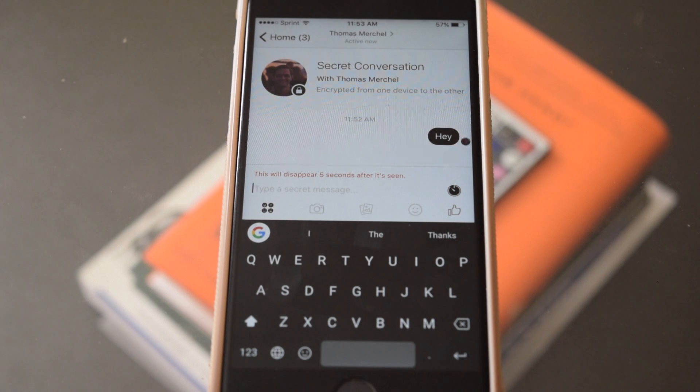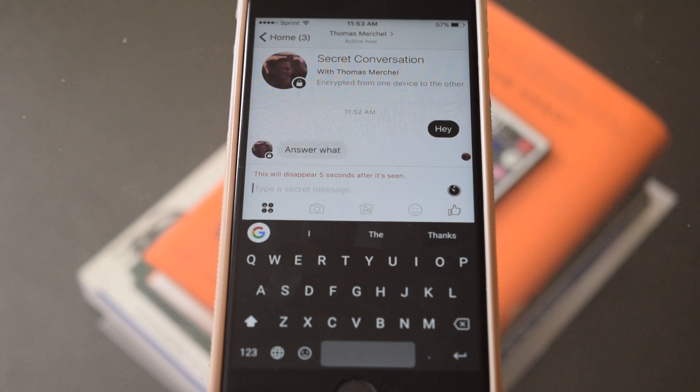And there it goes. Now the downside to this is that you have to do this for every single conversation. There's not just one stop shop to enable secret conversations for everyone automatically by default. If you want to have an encrypted conversation with someone, you have to manually go through and set that up.